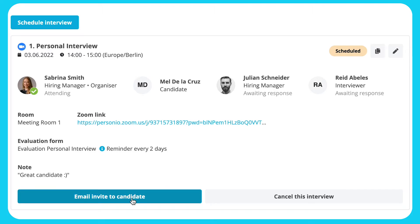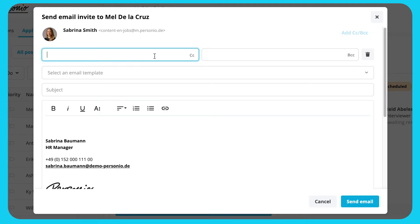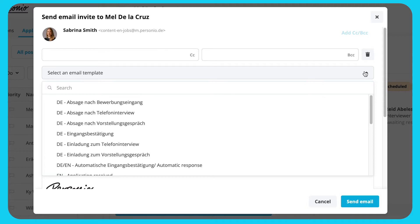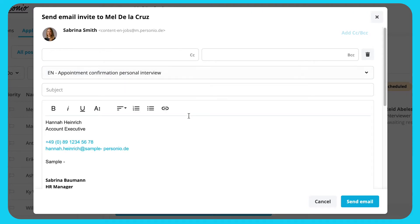For email, click Email Invite to Candidate. A message model will appear. You can copy someone else into the message by clicking Add CC BCC. Then select an email template. Configured email signatures will be displayed at the bottom of the message body.